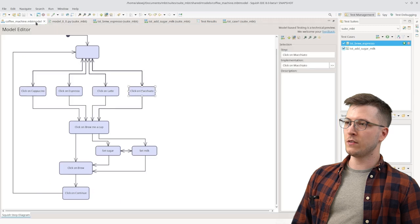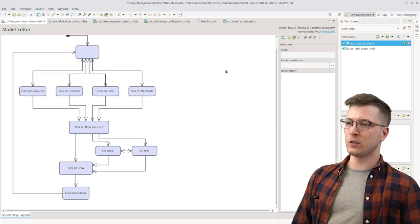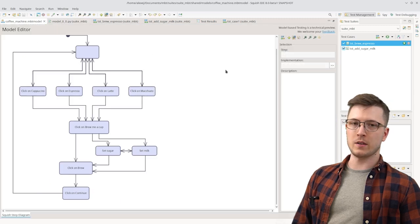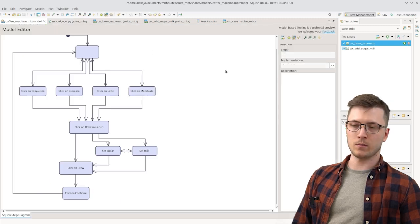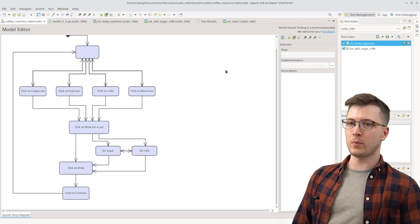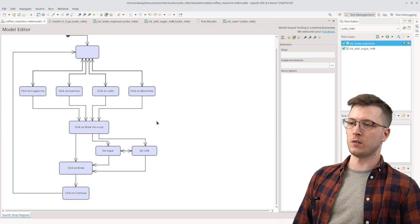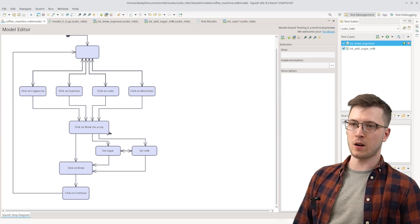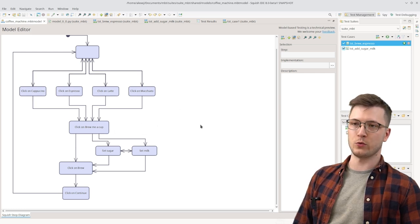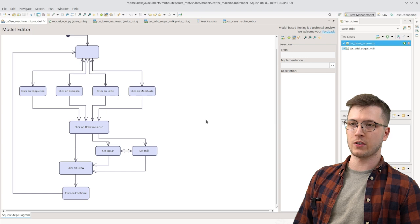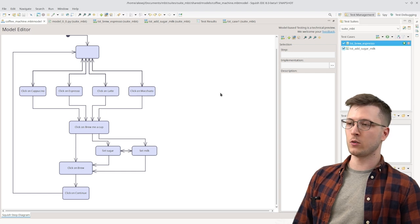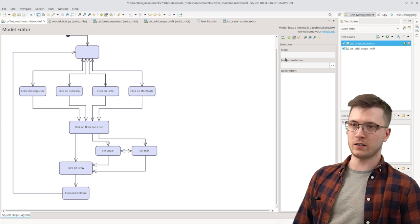You might have noticed that there is one functionality missing in the model. Because in the application we were also able to go back from clicking on brew me a cup. And we would be able to choose a different beverage then. So let's try and add that step.